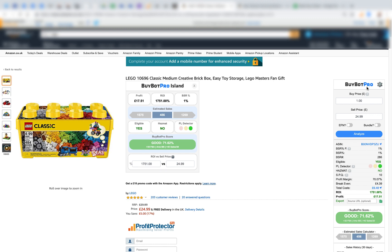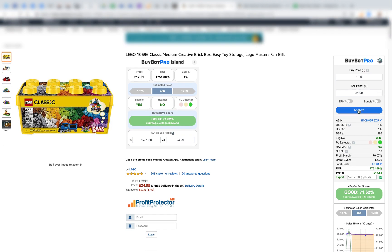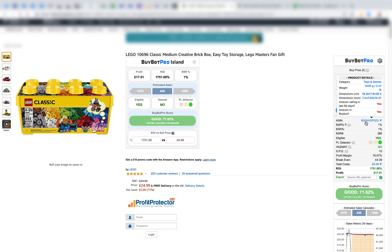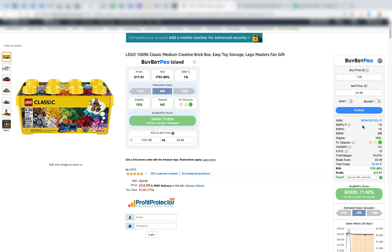Here is the customer panel, which I'll come back to shortly. You've got your buy price, which will automatically change the currency based on your country. You've got EFN fees — if you're in the US you can ignore that, but if you're in the UK or Europe and you want to ship EFN, you can toggle that on and off and BuyBotPro will work out your fees. There's also a bundle toggle, and the analyze button. Hovering over the ASIN gives you the category, weight, dimensions, whether Amazon sold the product in the last 90 days, and whether Amazon is currently in the buy box.